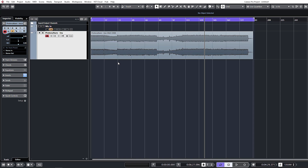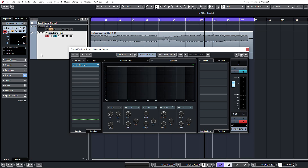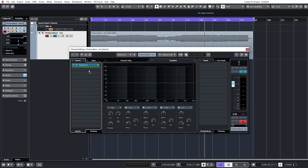Right, welcome guys. We are just about to dive into Ozone. I've opened up a new project and I've got a track that needs to be mastered. I've just loaded Ozone onto the channel directly. You could load this onto a group channel and send the audio into a group, or load your prefade in Cubase if you want to do any volume automation beforehand. In this case, I'm not going to bother with that.